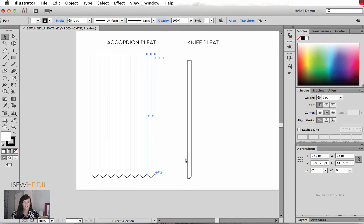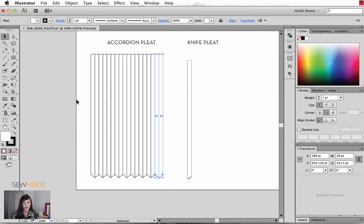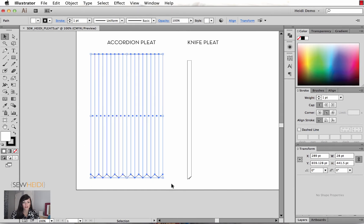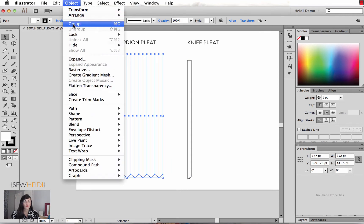I'll do this as many times until I get the number of pleats that I want, and depending on the size of my skirt, that looks like it's probably going to be enough. With my selection tool — the black arrow — I'll click and drag to select all of those, then come up to Object > Group. In order for this next technique to work, you do have to group all the individual pleat panels.